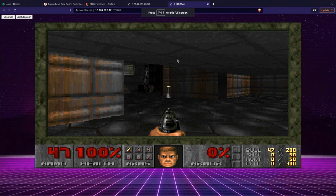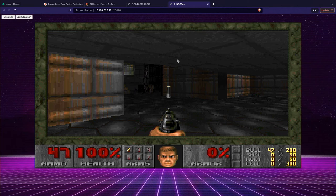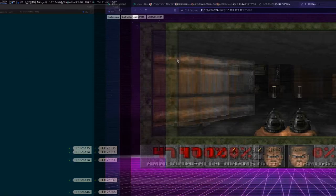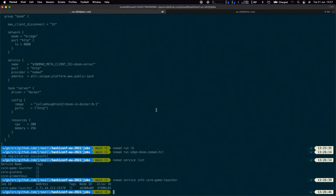We now have a Doom server. We go and play a new game of Doom — I can run around and shoot. So our company's client has their game server running and they're happily playing. But what happens when this client disconnects? We have some network instability.